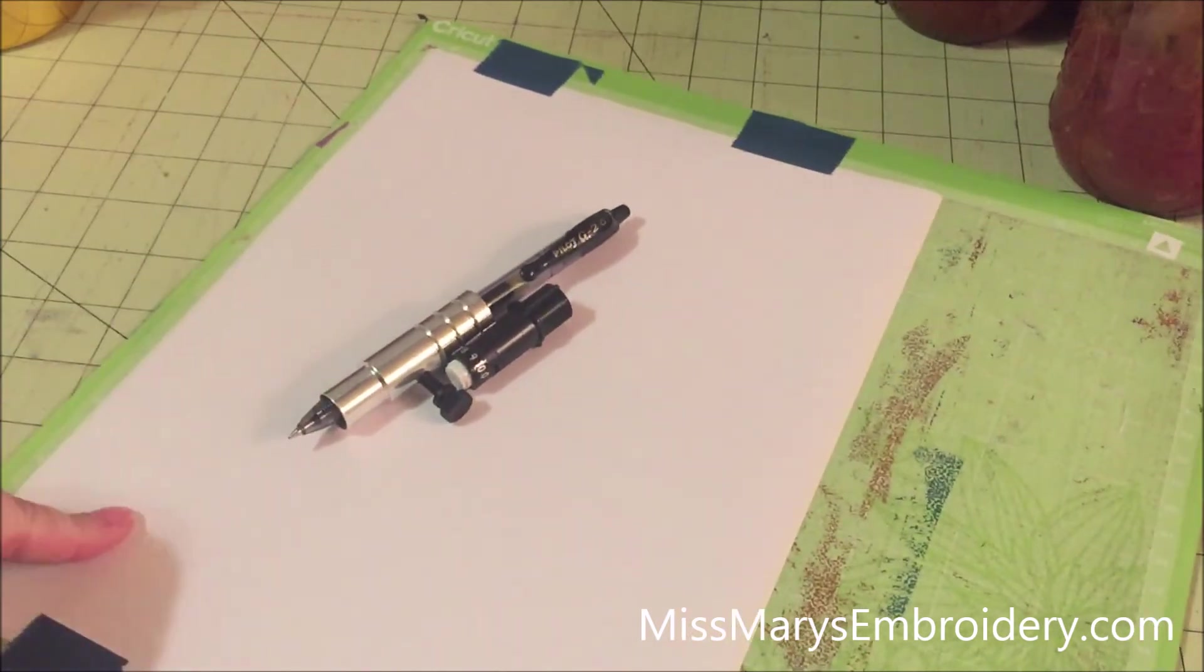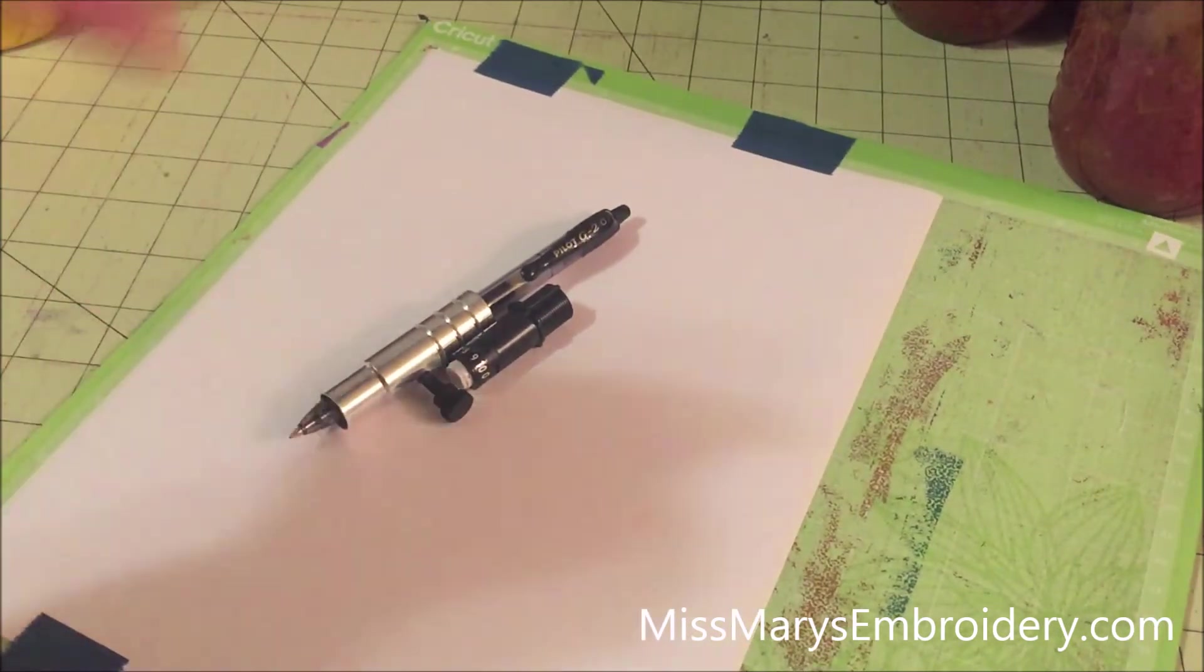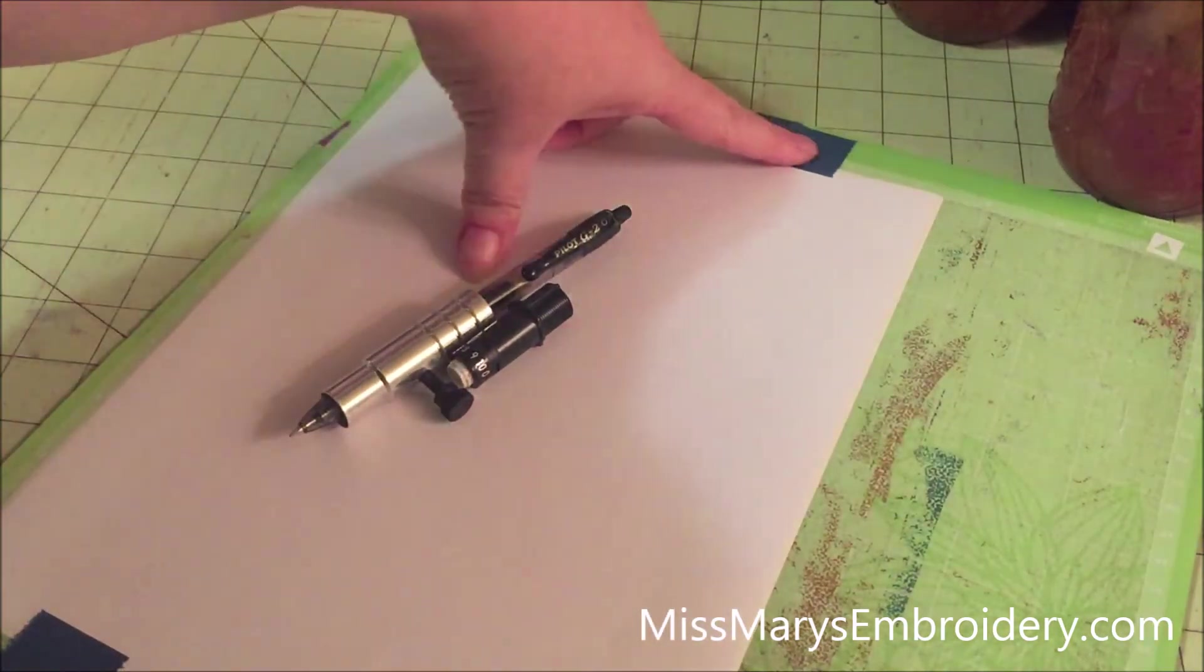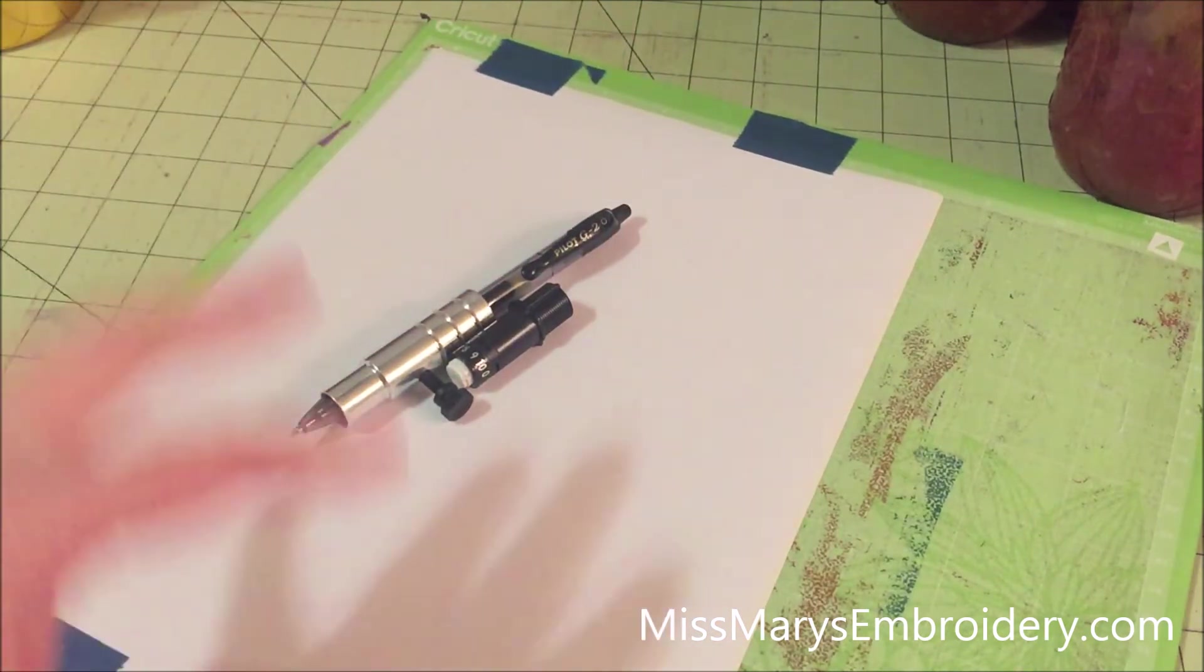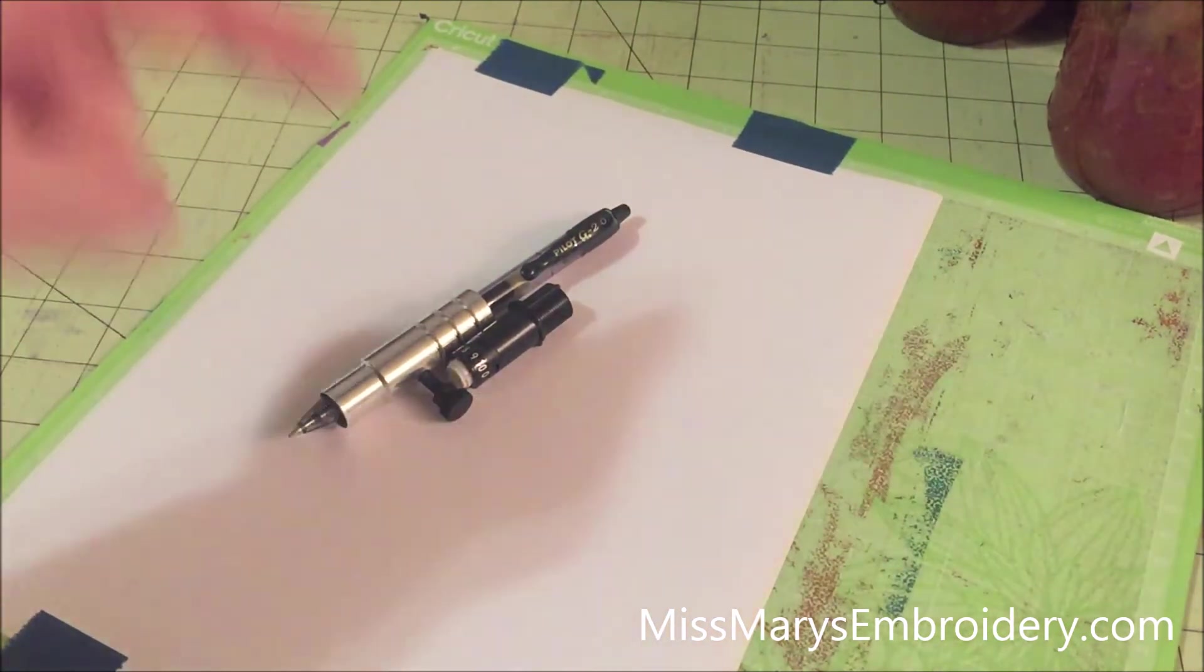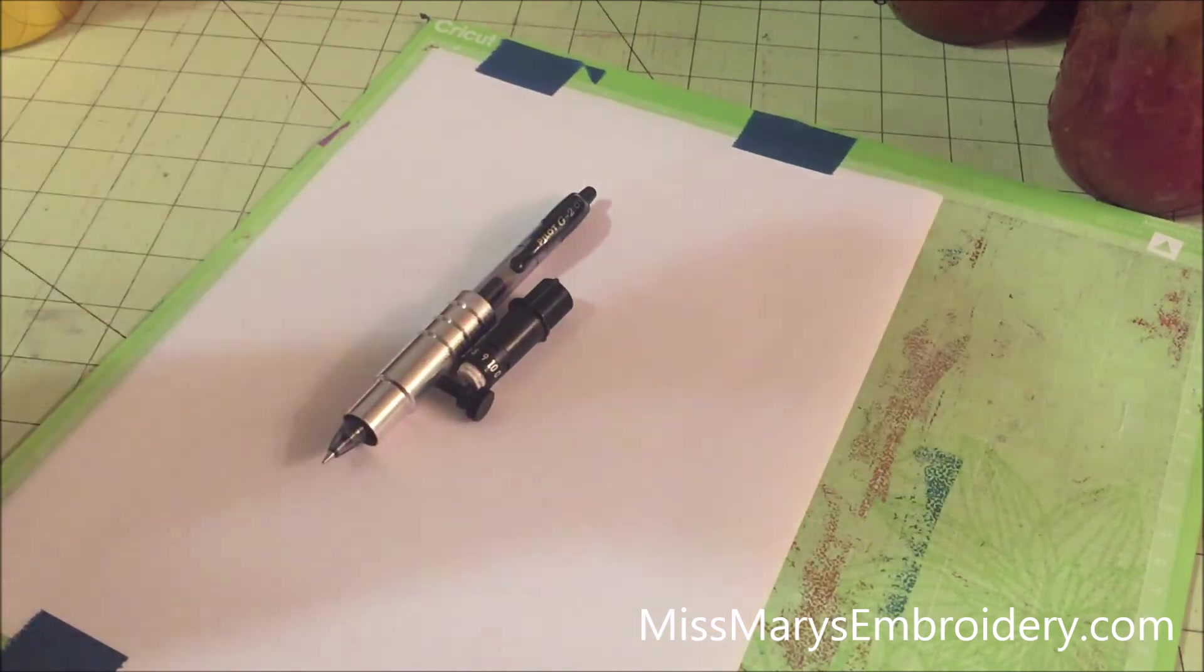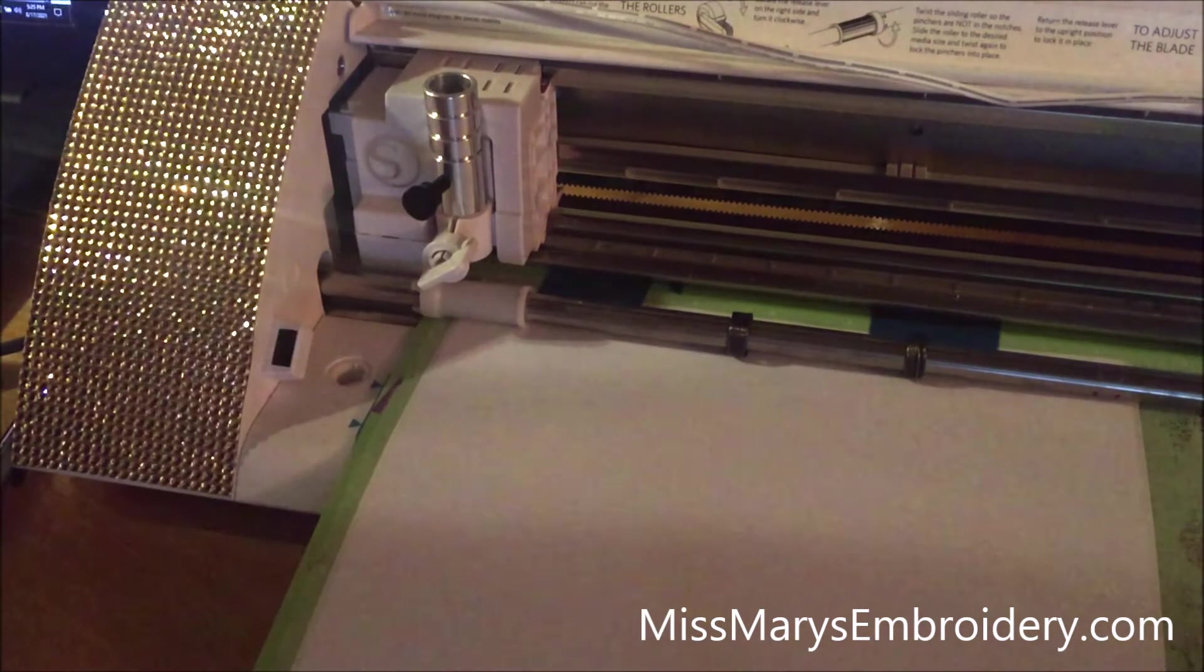Alright, nothing high tech. I just took my paper, stuck it to my mat. And then I've used painters tape on top and bottom to help hold it into place. And then this is my marker holder and my ratchet blade.